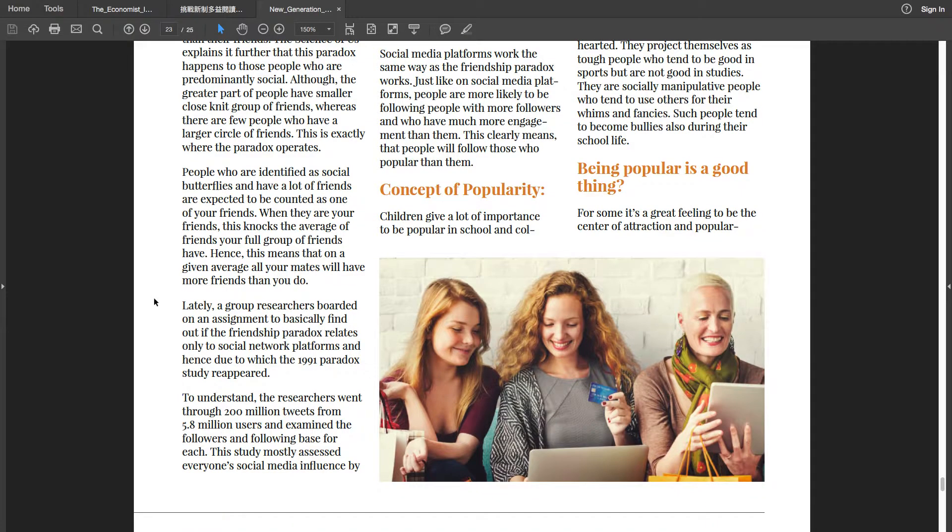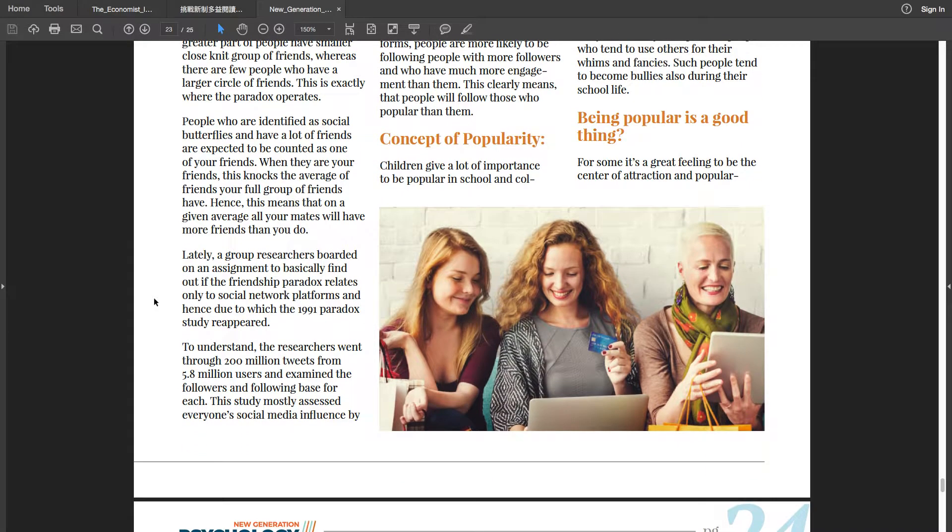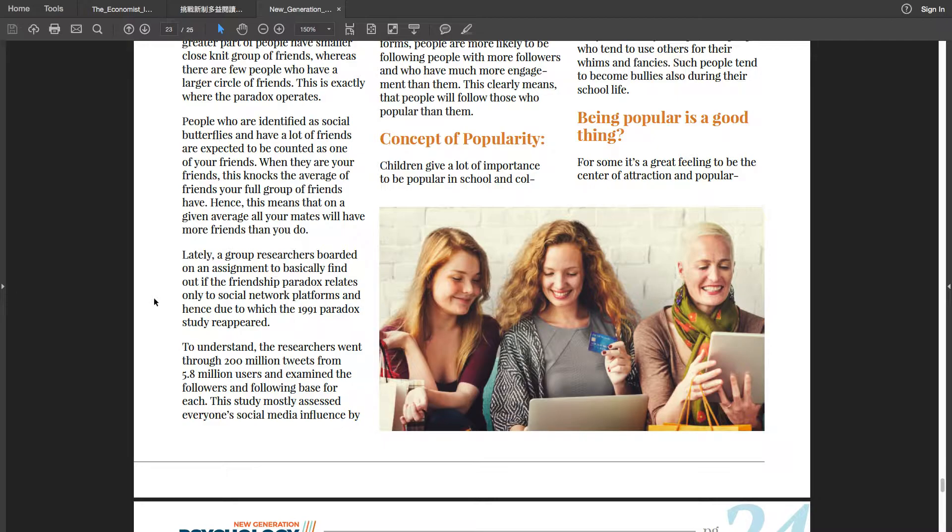Lately, a group of researchers boarded on an assignment to basically find out if the friendship paradox relates only to social network platforms, and hence due to which the 1991 paradox study reappeared.